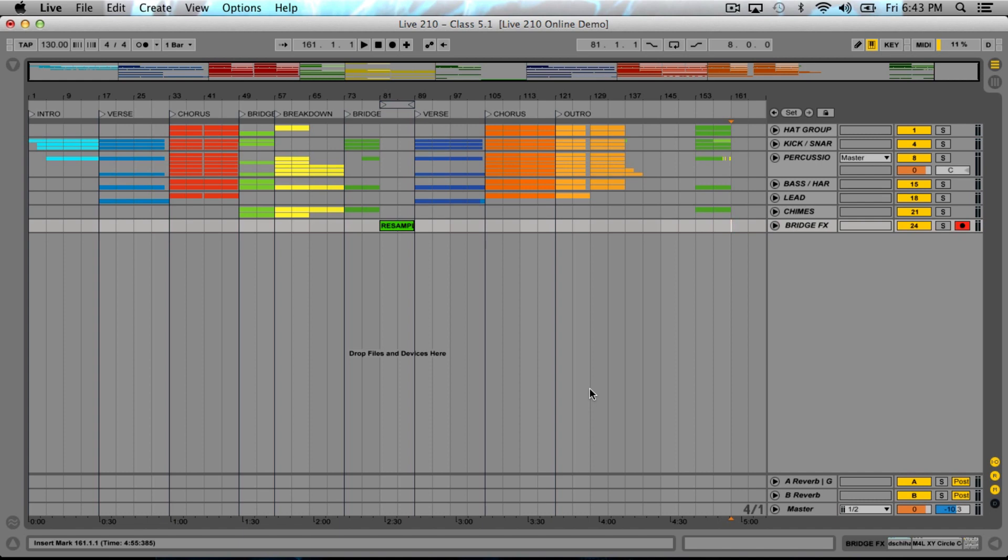Let's jump in. The first thing we're going to do is prepare this session for export into a new session. We're basically going to create a new Ableton session that's going to be dedicated to just doing the mixdown.